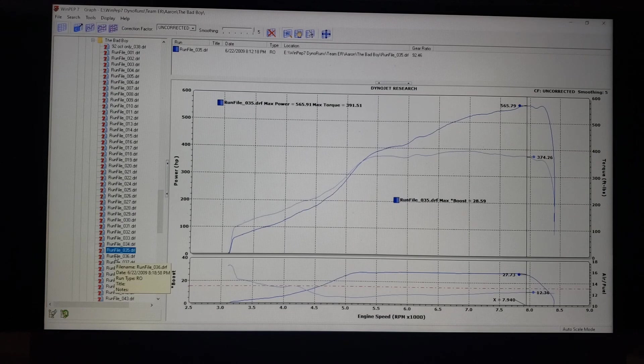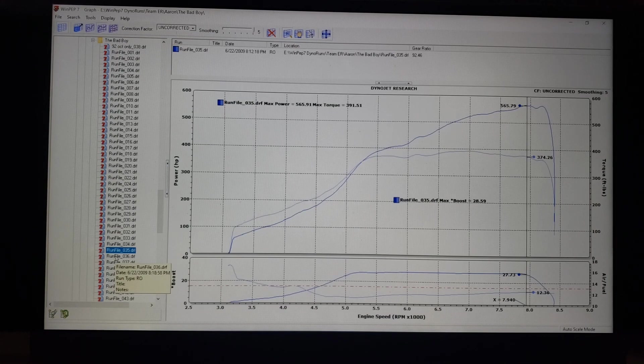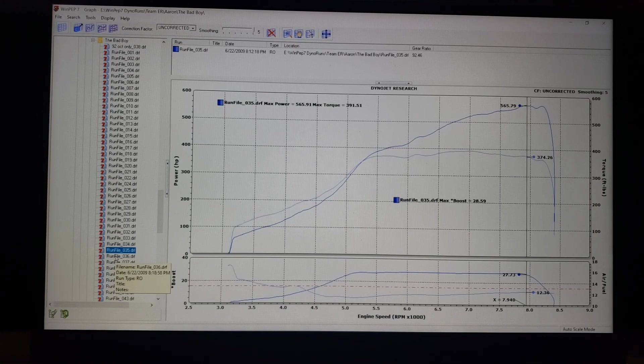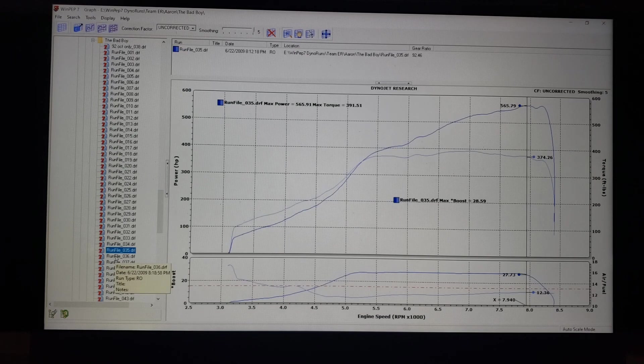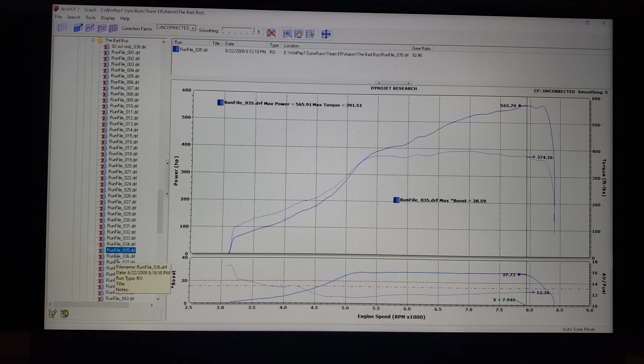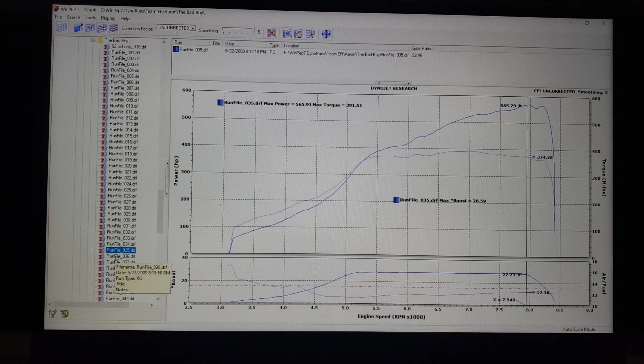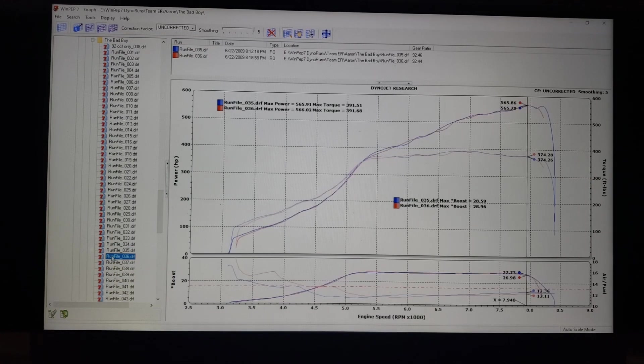You can see there at peak power it shows 27.73, that is really truly more where we were. 9 degrees made 565.9 wheel at a little bit of boost.